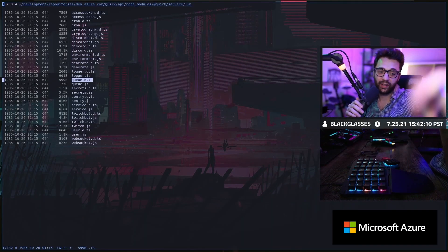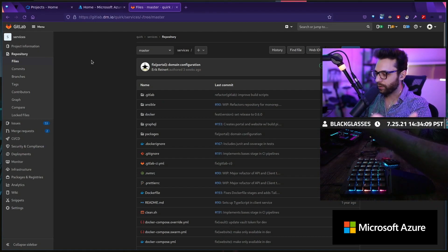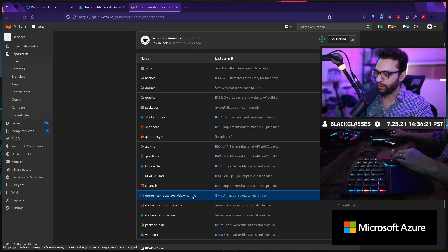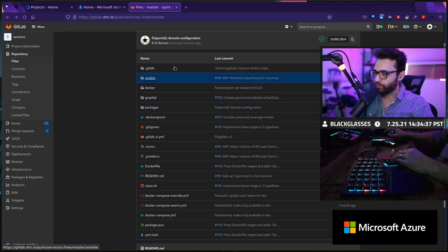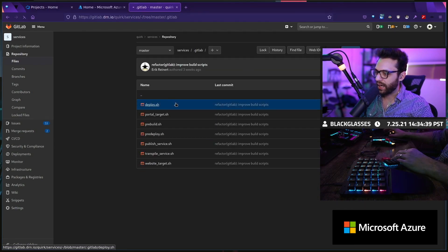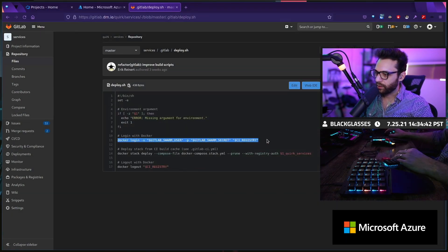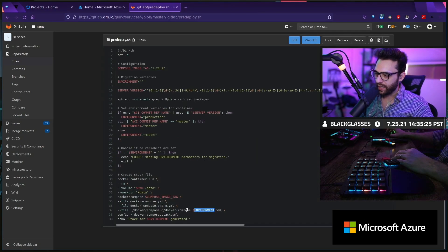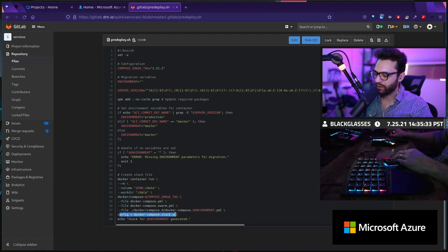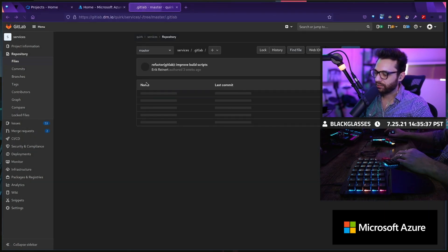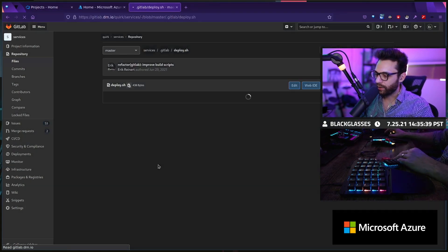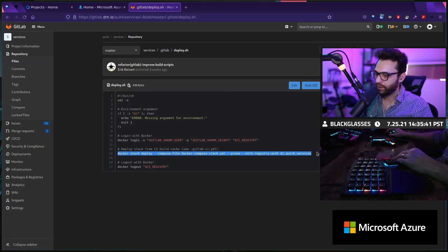Everybody just tuning in, welcome. Thank you guys so much for being here. This is a big monorepo — I have multiple Docker Compose files. I did use to deploy to Swarm. One of the ways I did that was I have this deploy script here that would log into Docker with GitLab and then do a Docker Stack Deploy, and that becomes docker-compose-d.production, docker-compose-d.masters, and then that gets generated out of docker-compose into a docker-compose.stack file, which is what I would use to run my Docker Stack Deploy against.